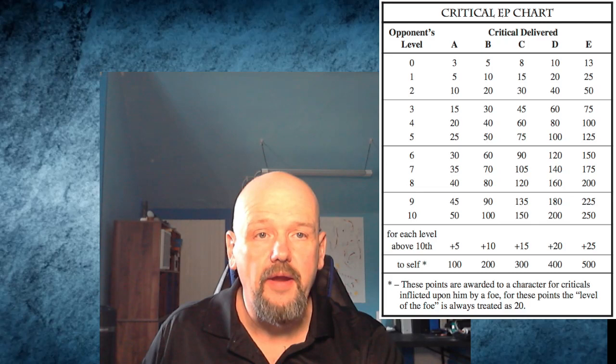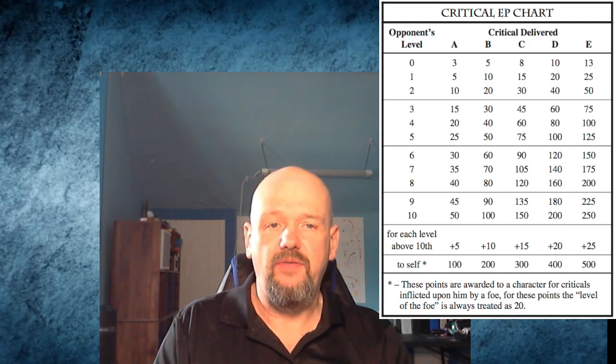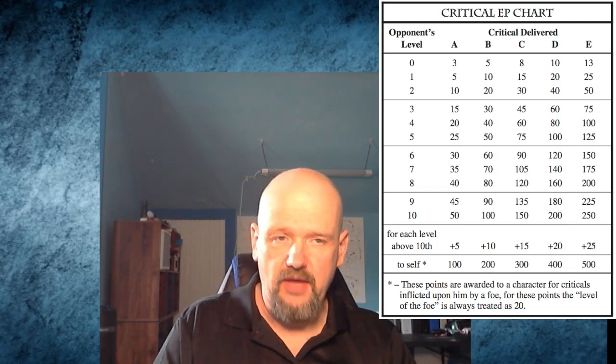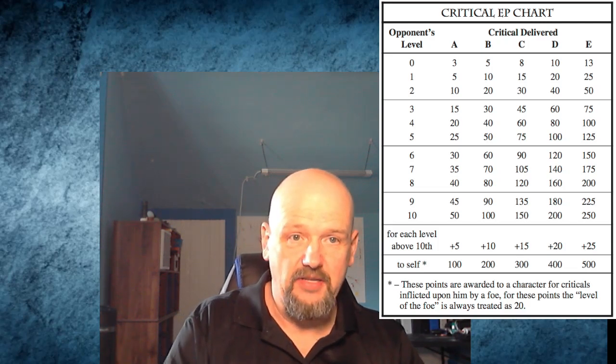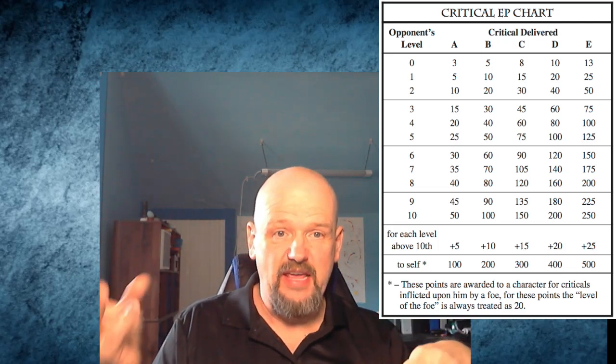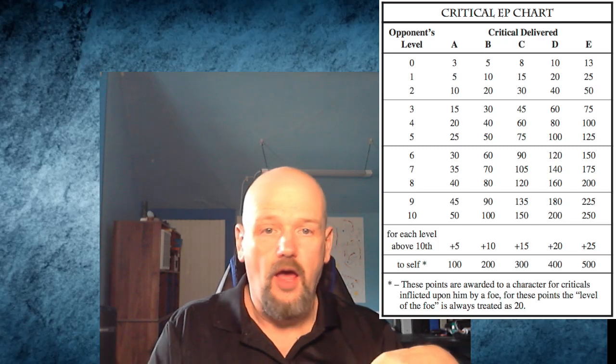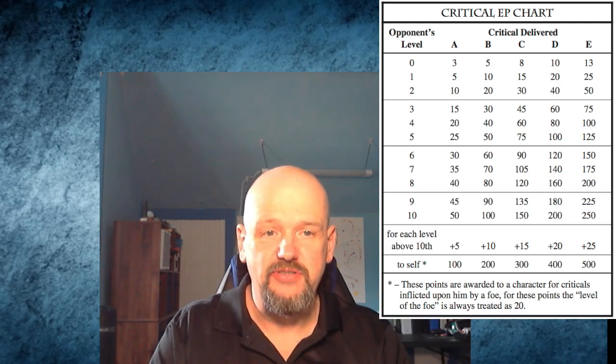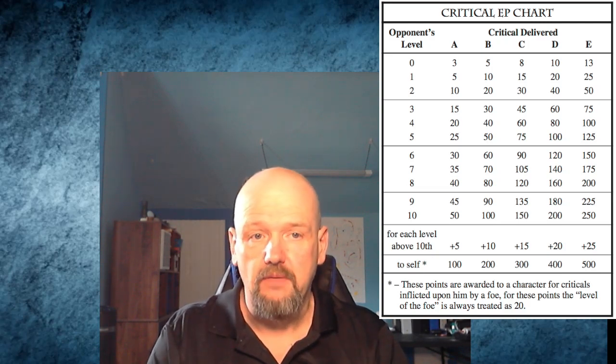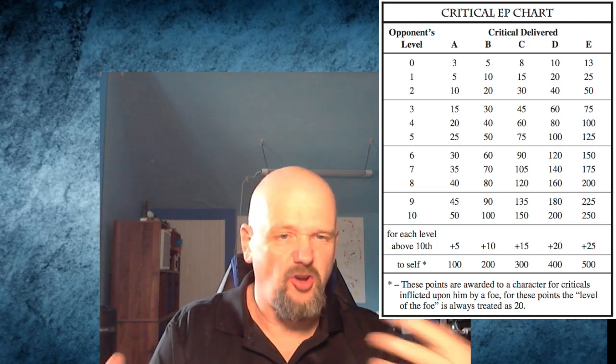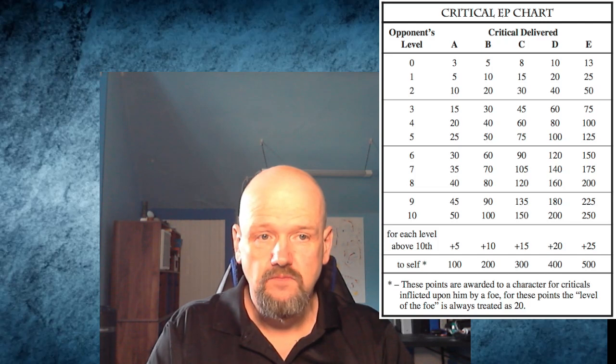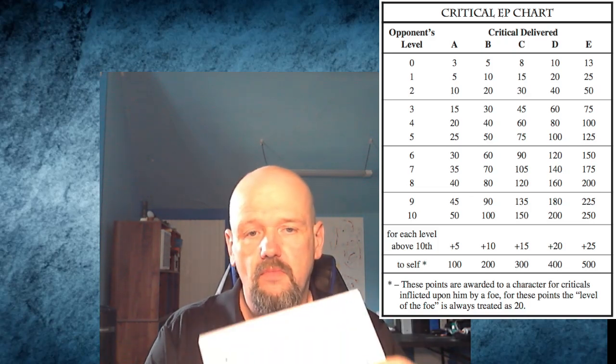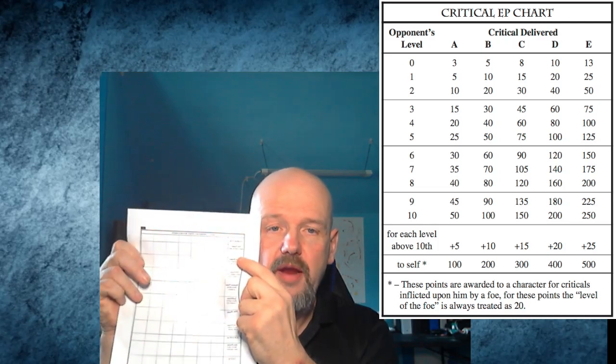Next row down is critical points. This is for the Rolemaster system. In their combat, if you do really good at striking your opponent you'll get a critical - A, B, C, D, or E. The higher the letter, the more damage it does. You go by their opponent's level. Let's say they are going up against a level 10 troll and one guy gets a B critical - if you look at that chart they get 100 experience points. Write it down. Then you have another guy who got an E critical - there's 250 experience points. You would add all those down in the critical area. Pretty simple.